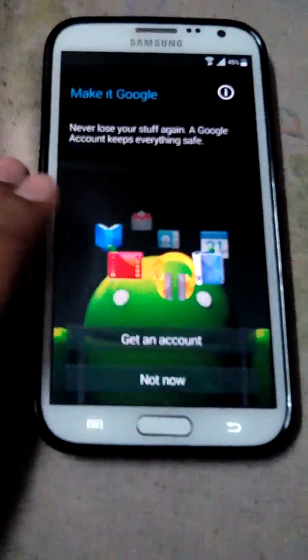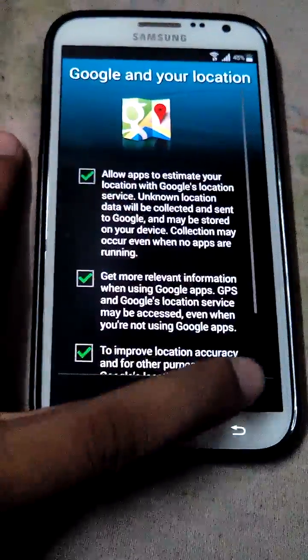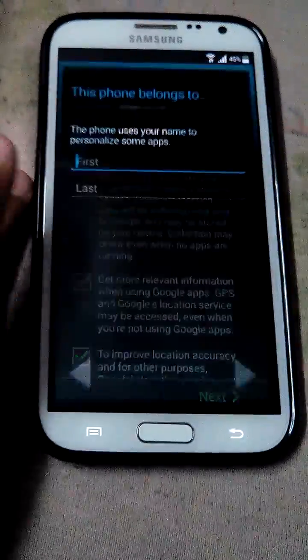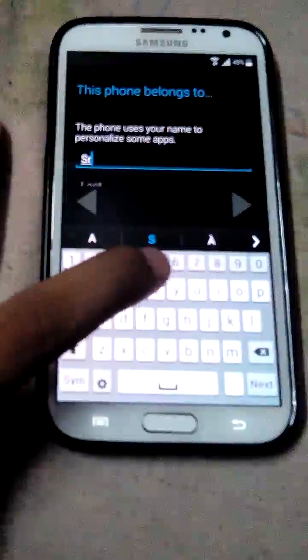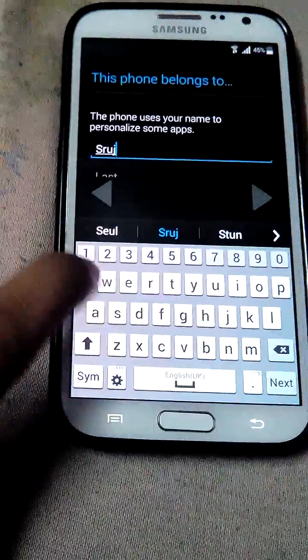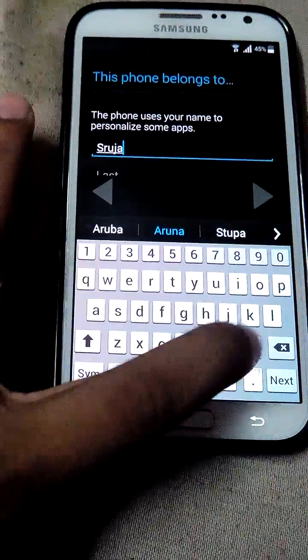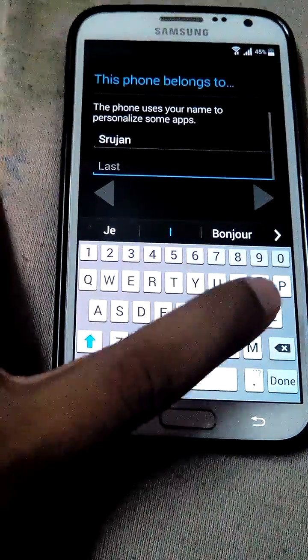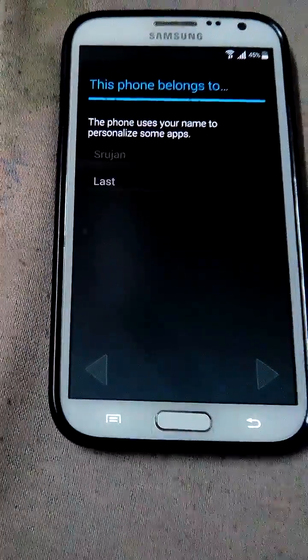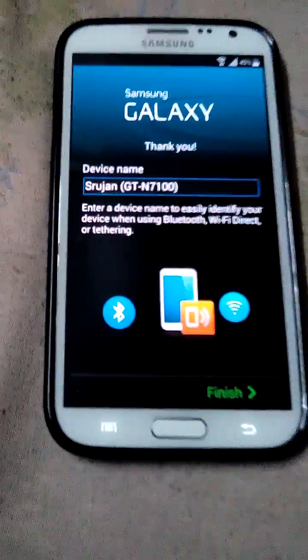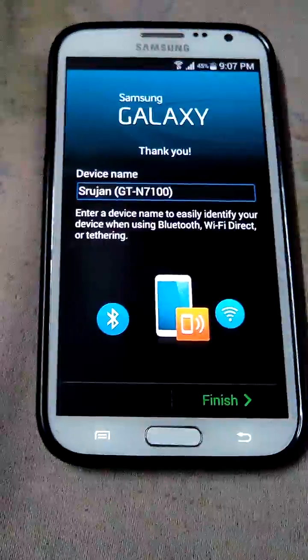No, because I will use Titanium Backup so it will be restored. My name is this. Done. Yes finish.